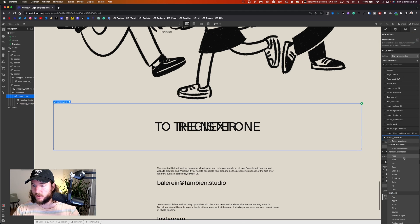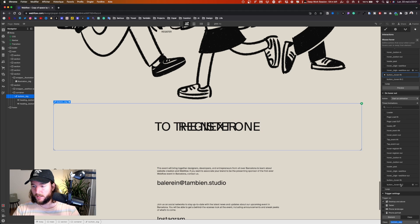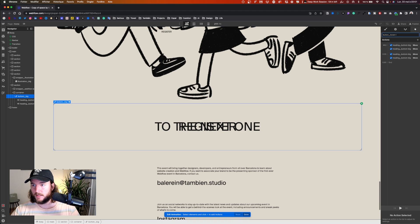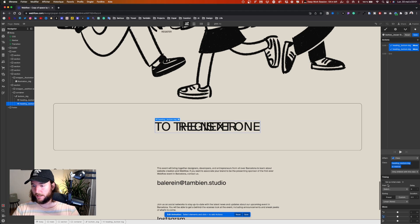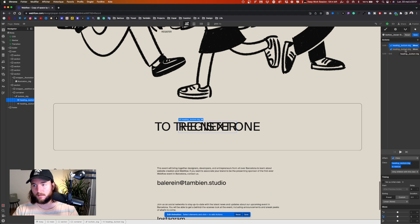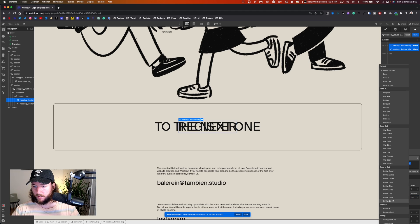Now we just need to do the animation when we leave the button. I duplicate the first animation and instead of calling it 'in' I call it 'out'. I remove the second step and keep just the first step. I uncheck 'set as initial state' because we already set one on the other animation — you can't have a double initial state. That's it — they return to position with duration 0.8 and ease in out quart.